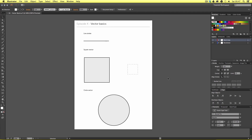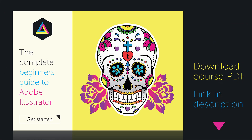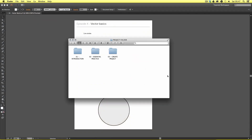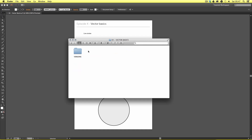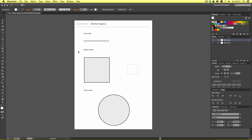Along the way I will be mentioning some useful shortcut keys which you can find in the description and in the shortcut key page in the project PDF, which you can also download in the description. With the project folder open, click introduction, vector basics, versions and select the version of Illustrator you're using. In my case it's CC — open the vector basics file and you should have something that looks like this.